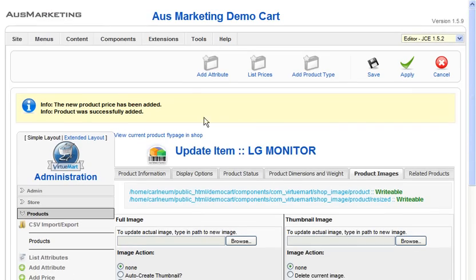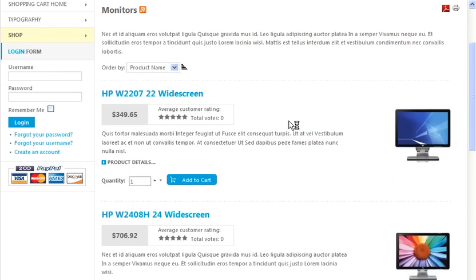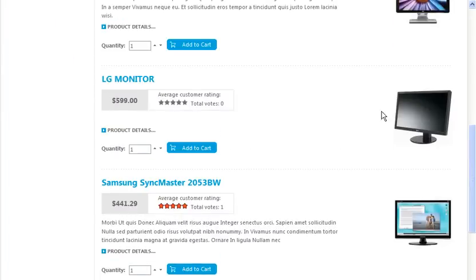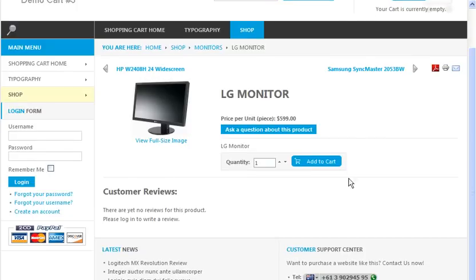If you just go to the front end and refresh, here it is — there's our new product with the image I selected. And if you click on this arrow here, it shows you the full details of the product. And that's it — that's how easy it is to set up a product in VirtuMart. Thank you.